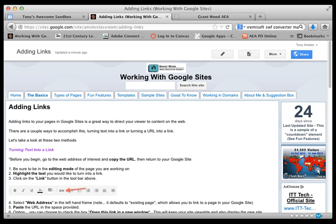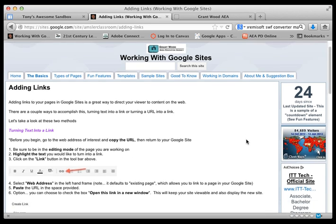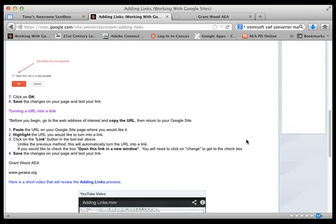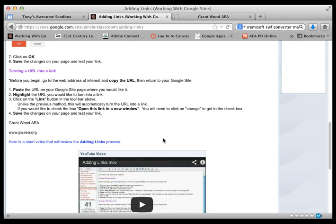Hi everyone and welcome to this short video on creating links on your Google site pages. What a great way to send people to relevant material on the web by creating links at your site. There's a couple of ways to do it, let's take a look.